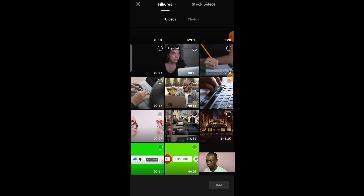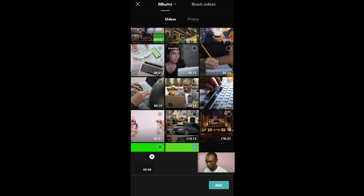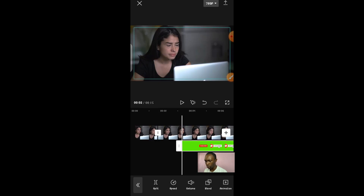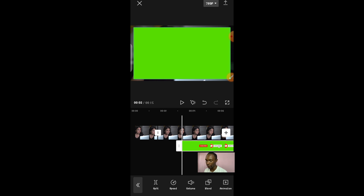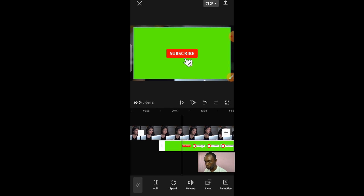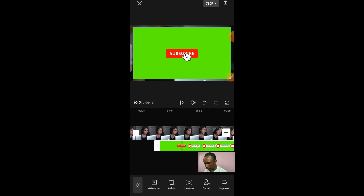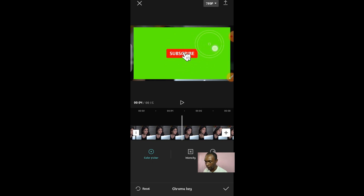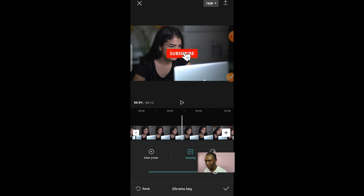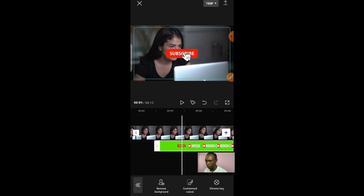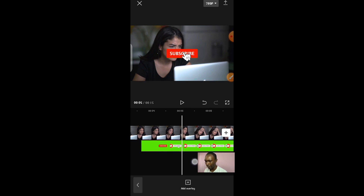After clicking 'Add Overlay,' select the green screen video you want — for instance, a subscribe button green screen. Once you click on it, it will be added to your video. To remove the green background, hold on the overlay in the timeline, then scroll down to the area called 'CapCut' and click on 'Chroma Key.' Move the selection point to the green area on screen, then go to the intensity slider and increase it to 100. As you can see, the green screen is removed. Click OK and it's applied.